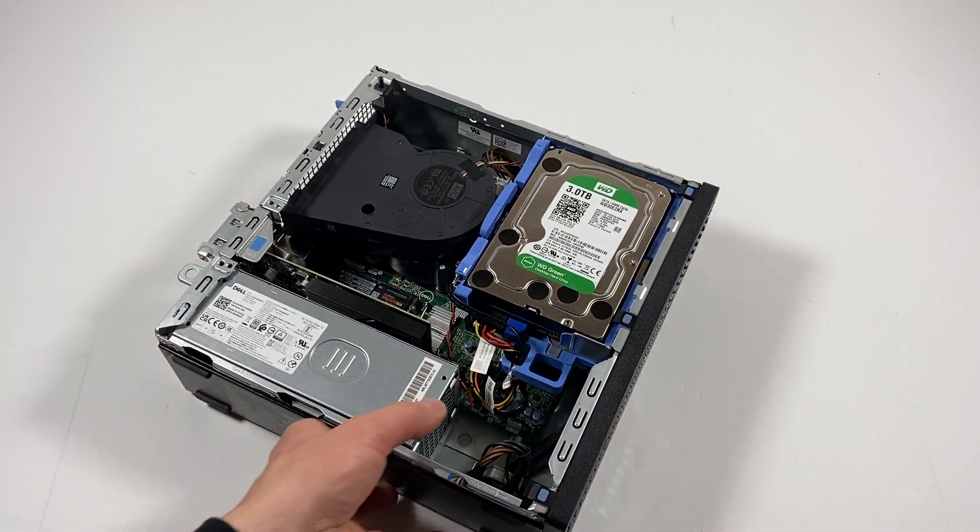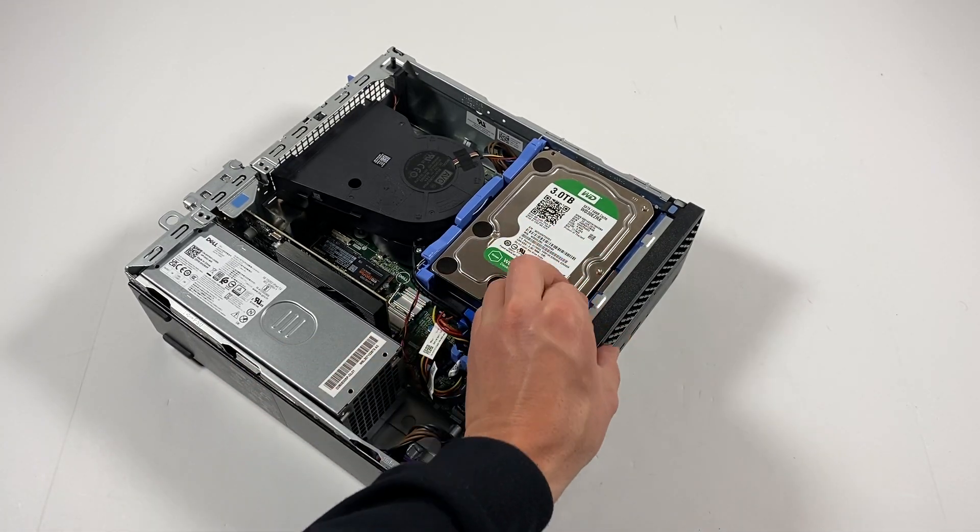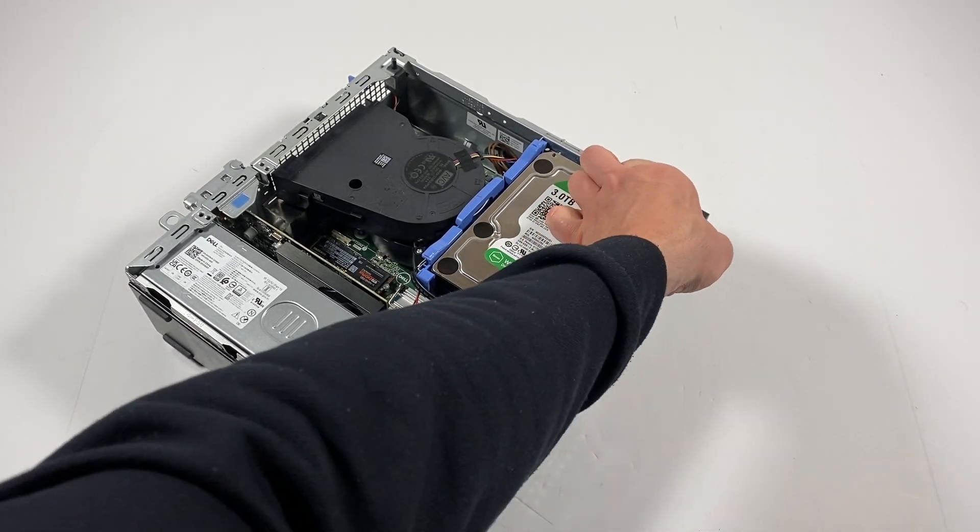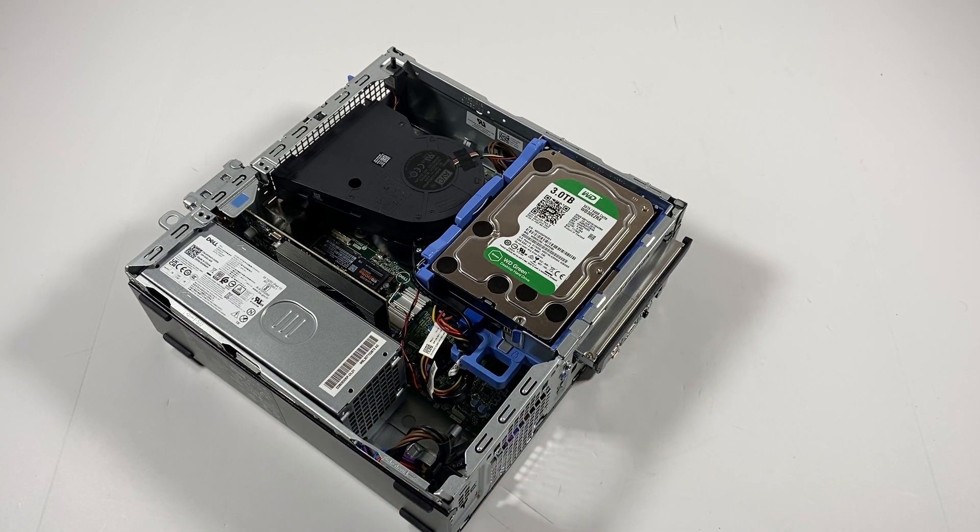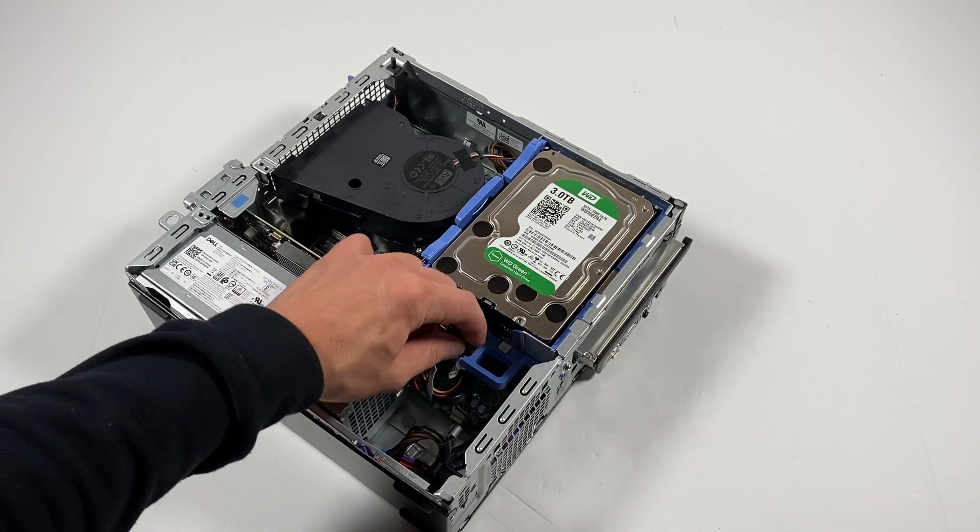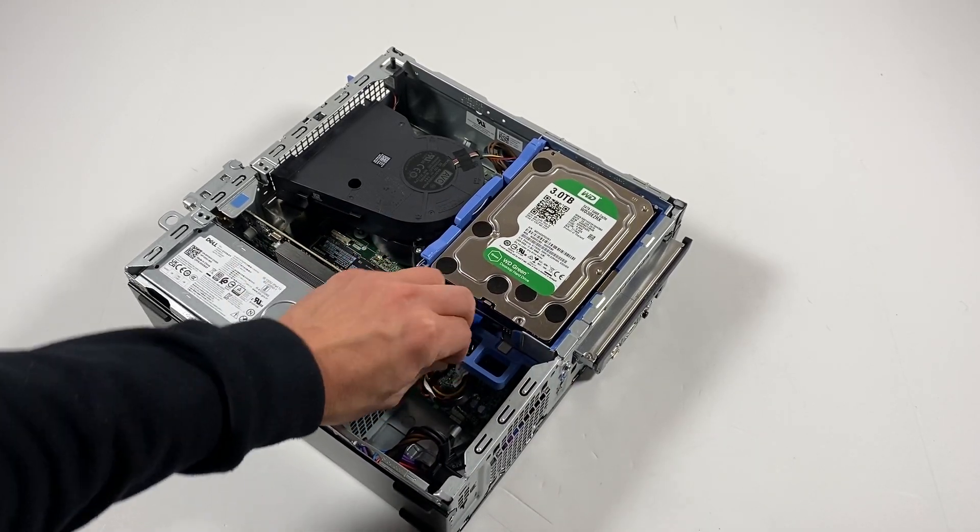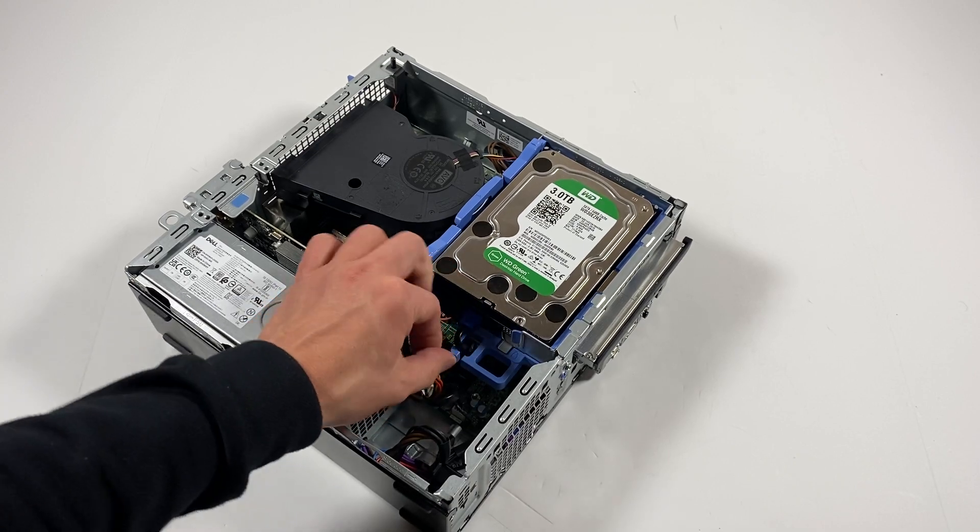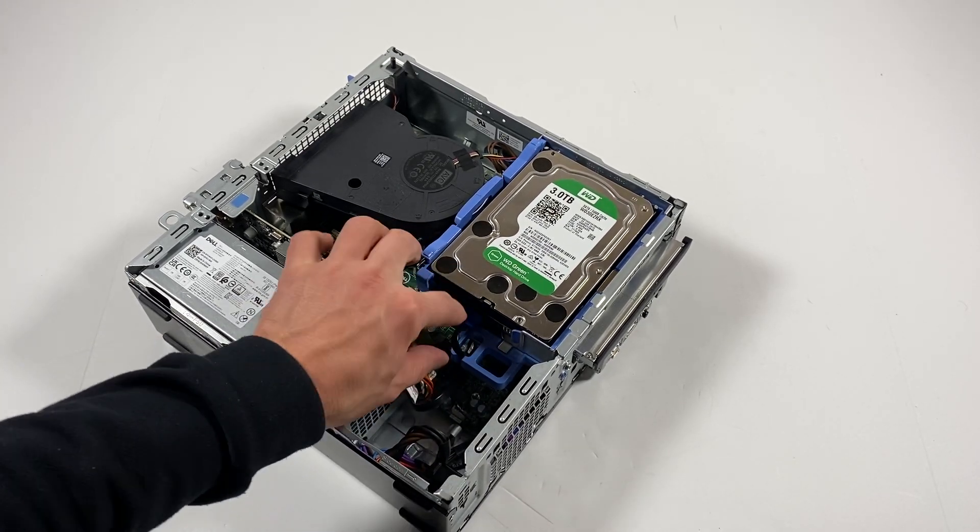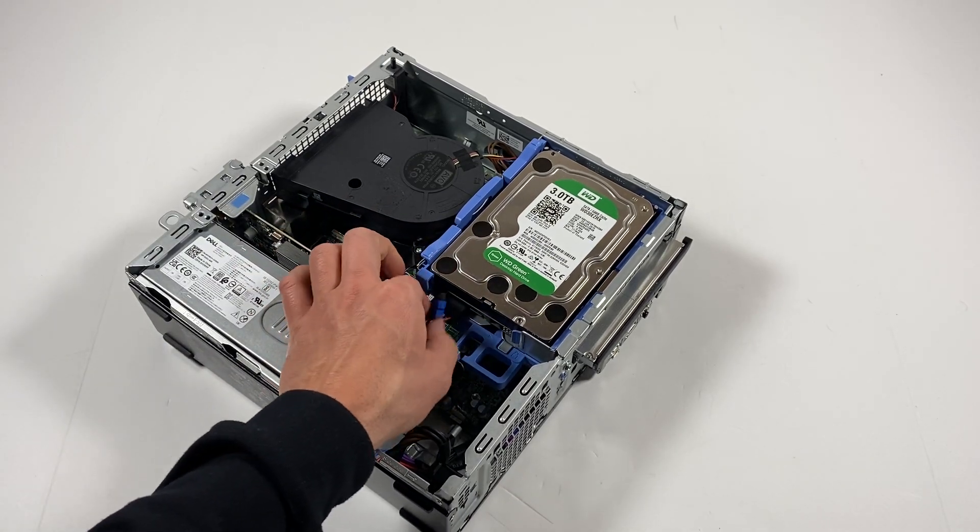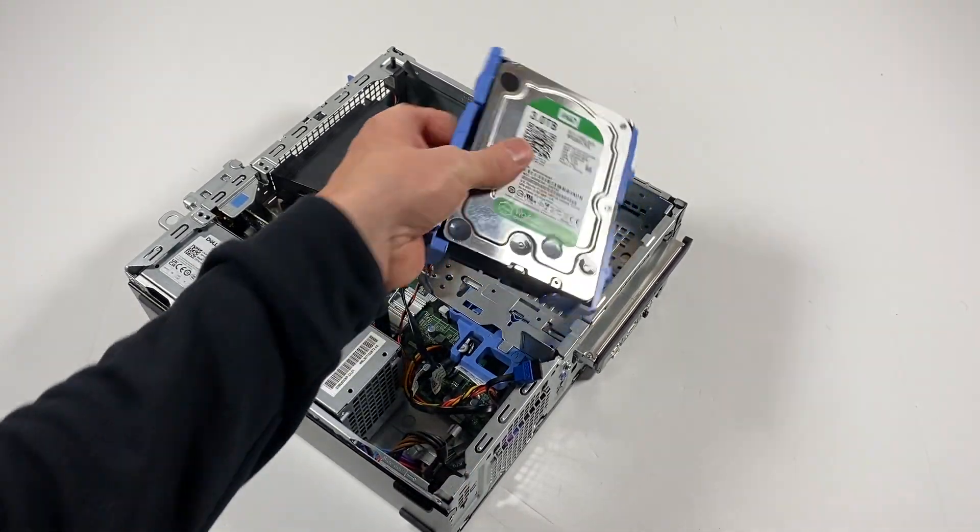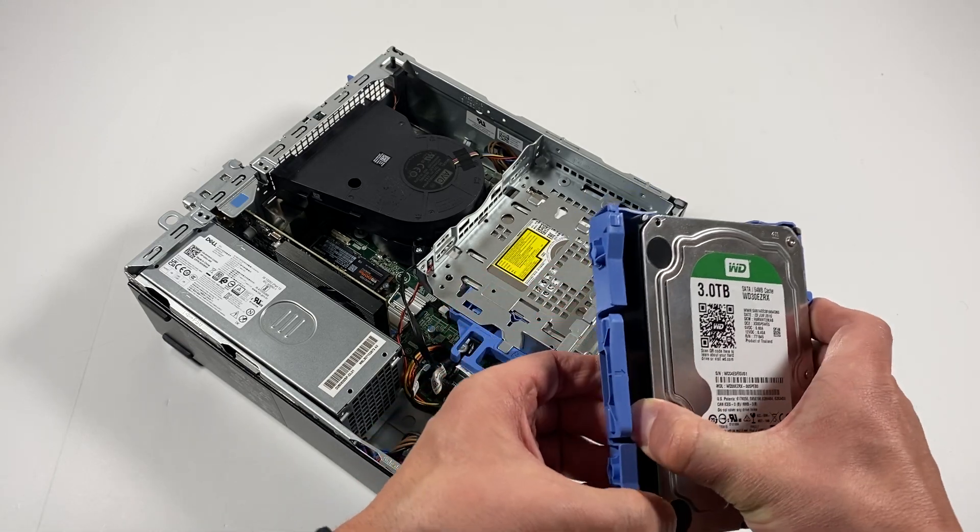First I'll remove the front cover plastic. Now I'm going to disconnect the hard drive and remove the SATA power cable. It's a toolless design, a plastic caddy.